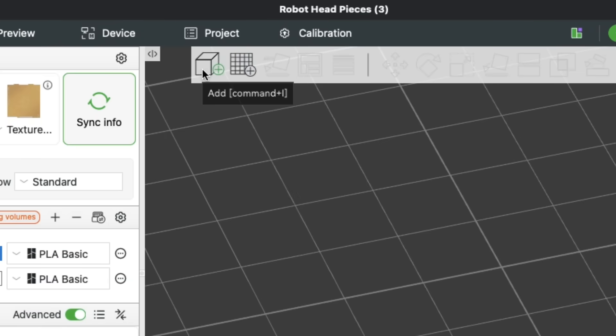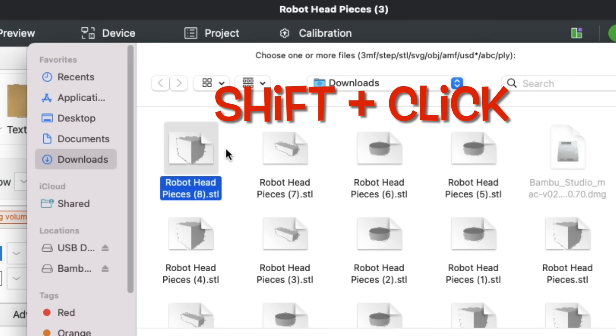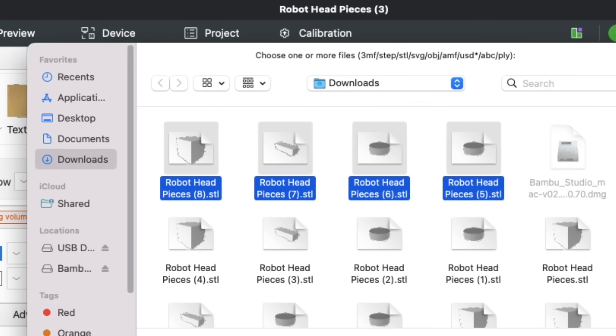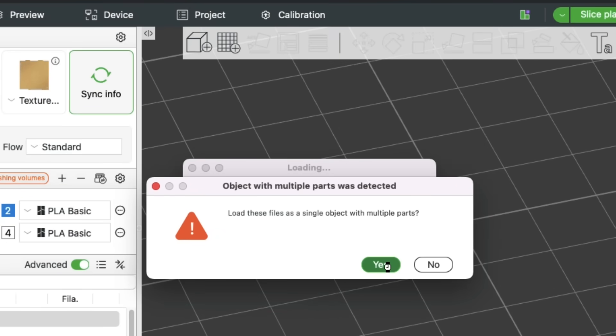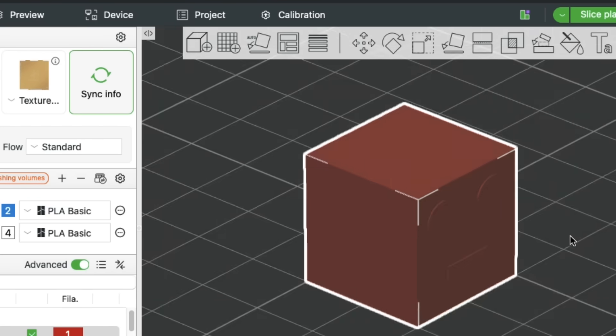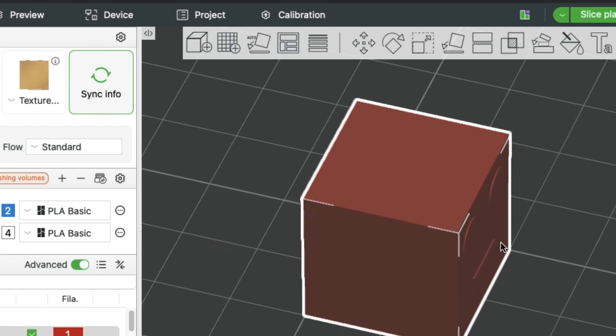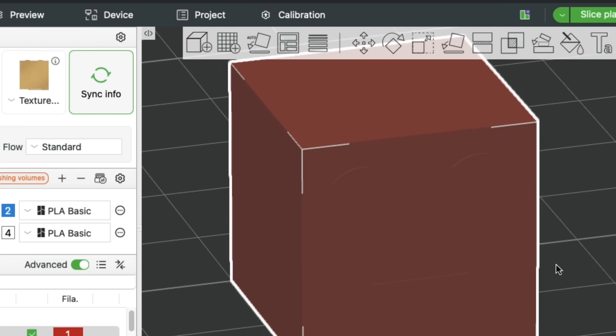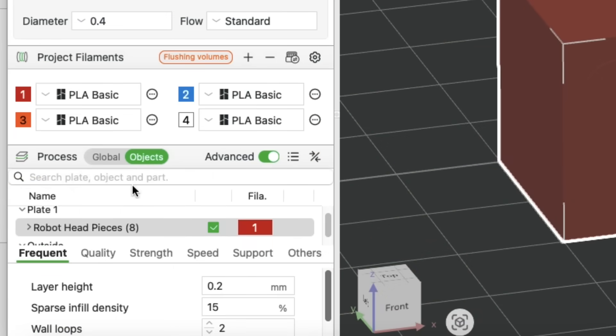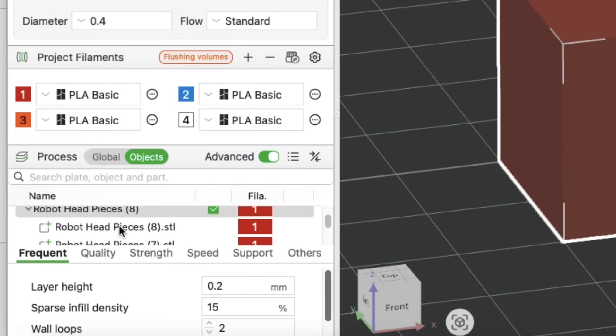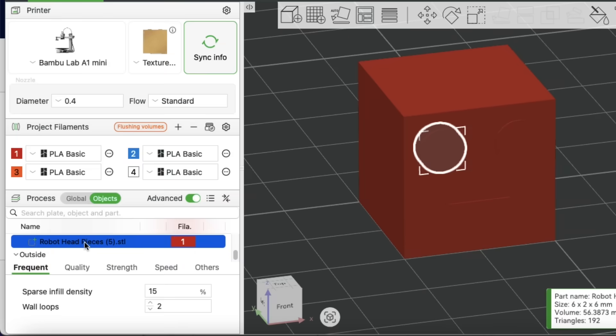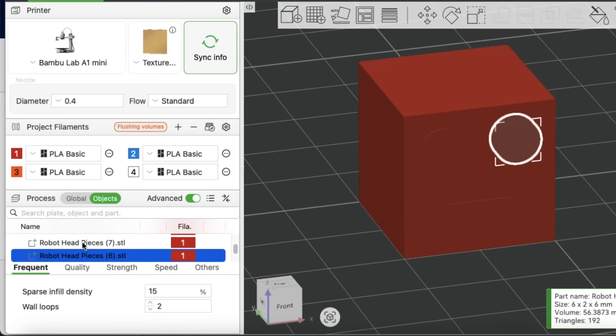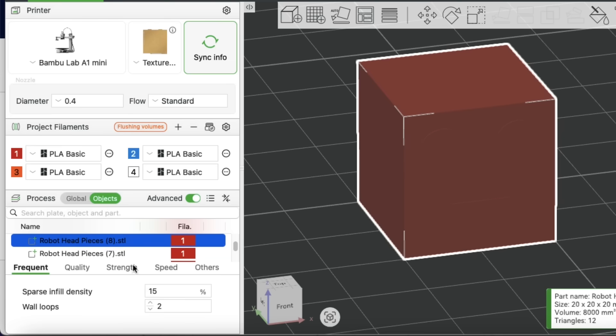And then when I go to the slicer to import it, I grab all of those. Here's the head, here's the mouth, and here's the two eyes. And then I import those, and it asks me, do I want to bring it in as a single object with multiple parts? I said yes. And what that does is now it's together, and the eyes and mouth are in the proper place. But the slicer knows these are four different items. So when I go over to the objects menu, and I click on the arrow to expand it, I'm on a Mac, you wouldn't see this on a PC. But I click on it, and now I can see the individual pieces, the two eyes, the mouth, and then the head.